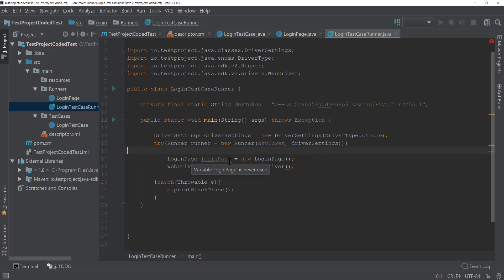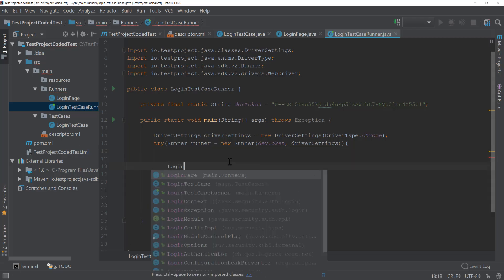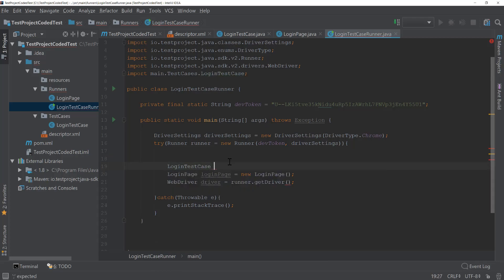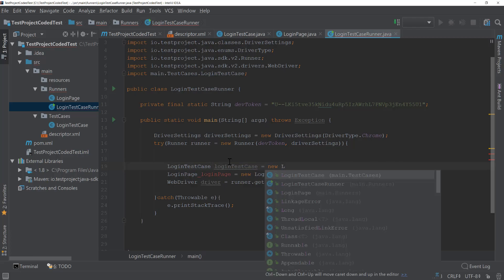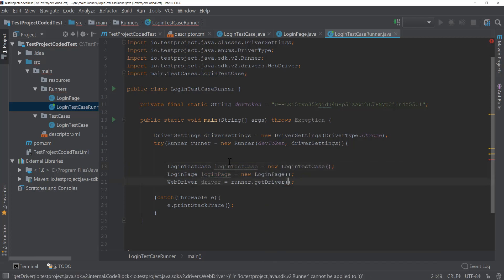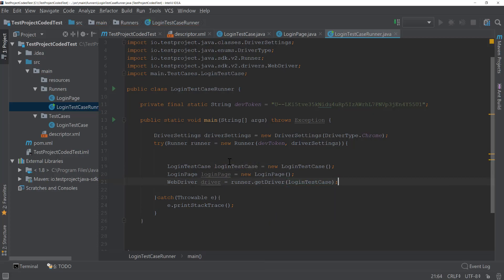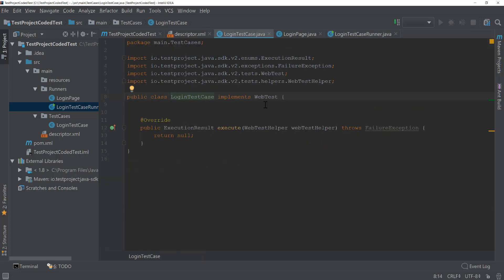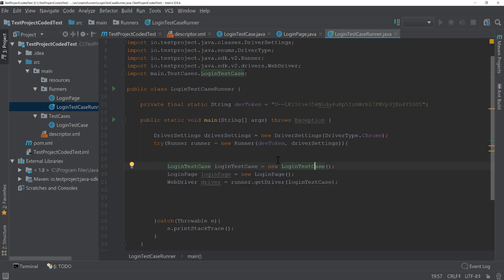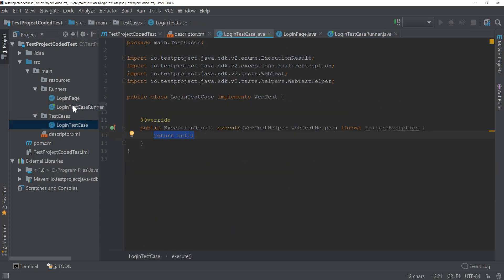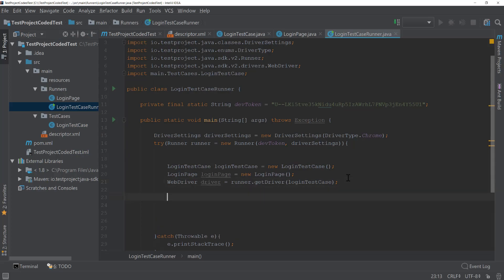That's why we need to create one more instance variable for the login test case. So: LoginTestCase loginTestCase = new LoginTestCase(), and I'm going to pass loginTestCase for getDriver(). I know this particular login test case driver is currently dummy — we're not including anything there, so just hold tight. Once done, I'm going to copy-paste this code into our login test case. Now we're going to call the actual actions.